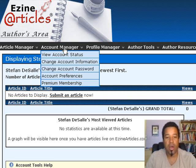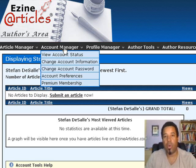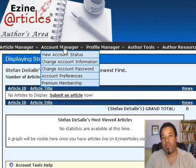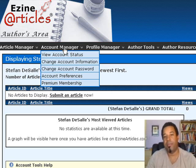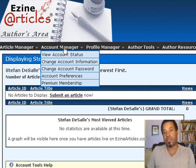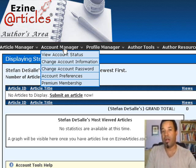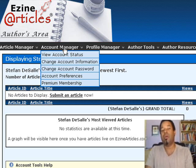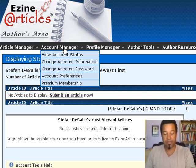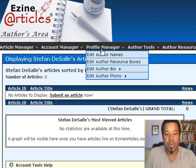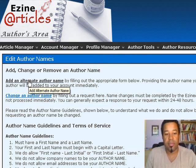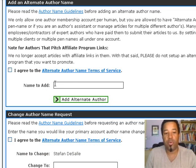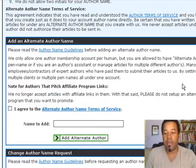One more thing: you can write articles under different pen names. For example, if you wanted to be an expert author in golf, you could create a pen name and write all your golf articles under that name. If you write about health and wellness, you could use a different pen name for that. You do this right here under 'Edit Author Names' — just add an alternate author name and agree to the terms of service for each one.